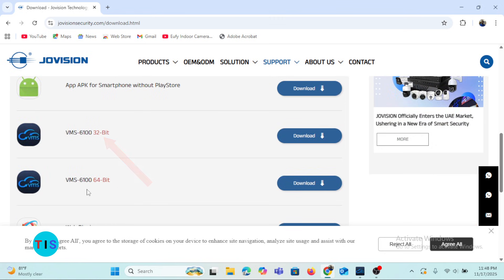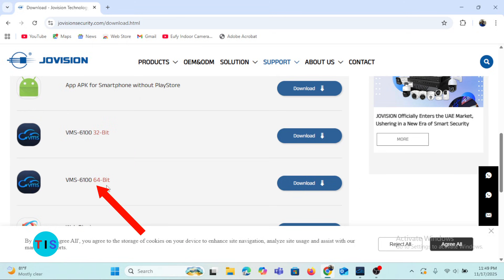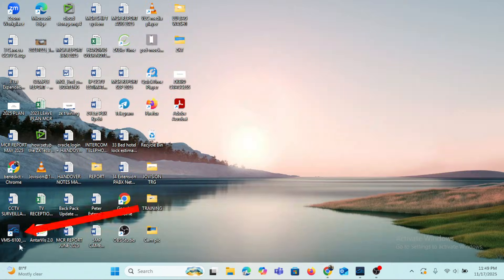The VMS 6100 is right here. There are two versions: the 32-bit type and the 64-bit type, depending on the type of operating system you are using on your computer. Download it according to your operating system. Once you download and install the software, you will have this type of icon on your computer's desktop.